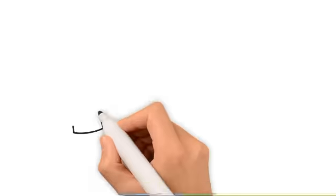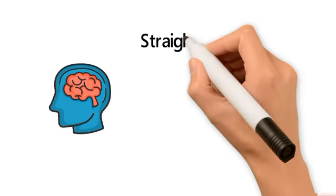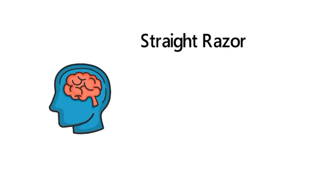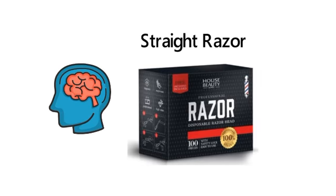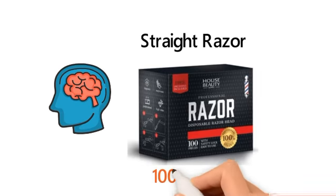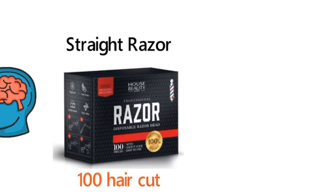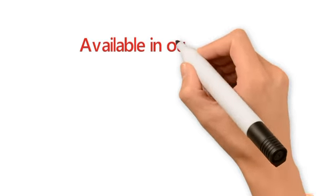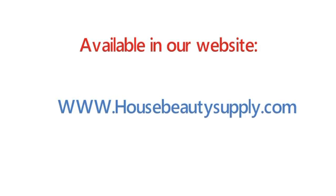So now you can have peace of mind by using straight razor. Each box comes with a standard economy handle and 100 heads. It will be enough for 100 haircuts. Available on our website: www.housebeautysupply.com